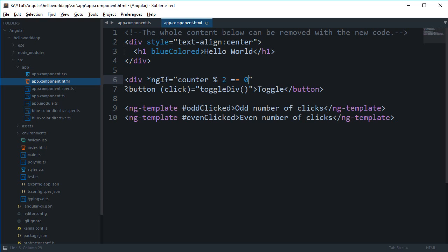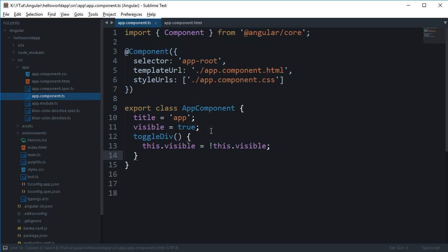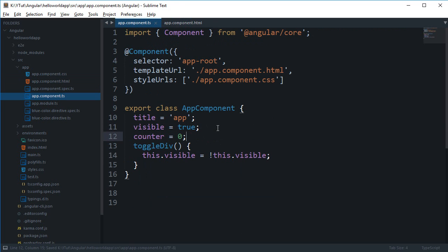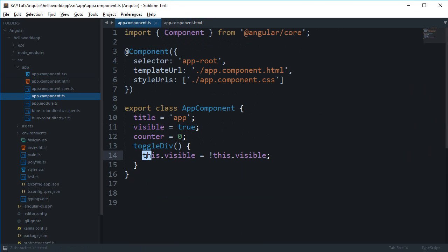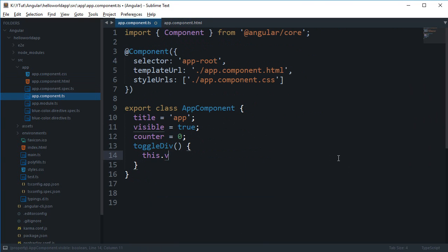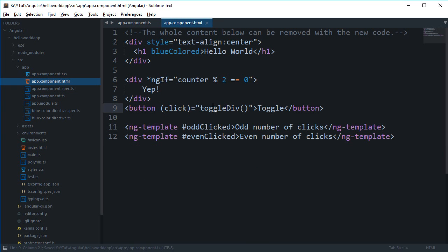That pretty much means that your number which is counter is divisible by 2, then I want to show this thing. So what we can do is write here counter is equal to 0, and what we can do inside toggle div is say this dot counter plus plus, and now what we can do is pretty much say let random variable, something like that.